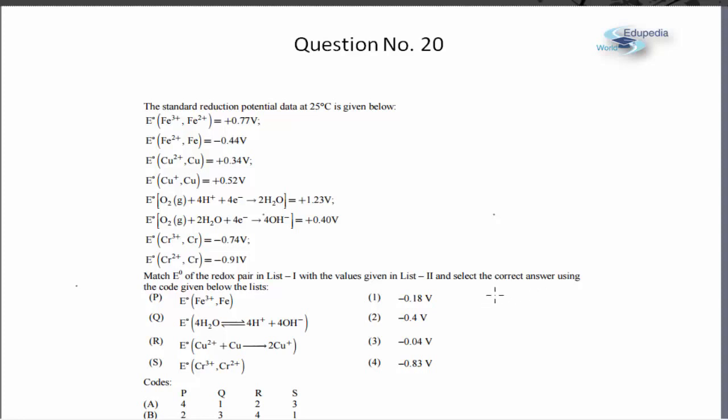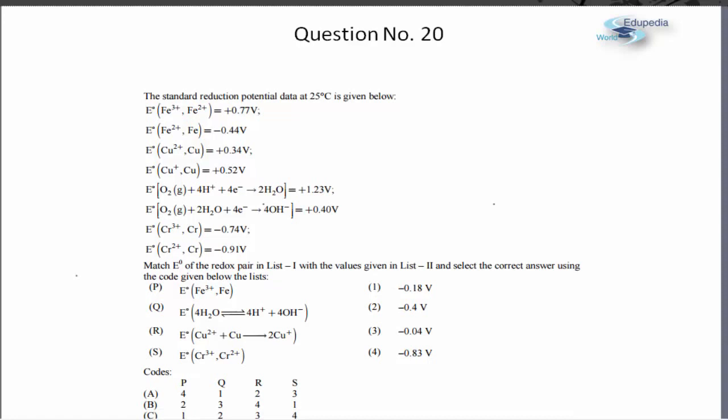Question number 20 is from electrochemistry and it is based upon the concept that delta G for a given spontaneous reaction is an extensive property — that is, when we add two reactions the delta G values can be added, and if we multiply a reaction by a number then delta G gets multiplied by that same number, whereas E⁰ is an intensive property. It is a very good conceptual question.